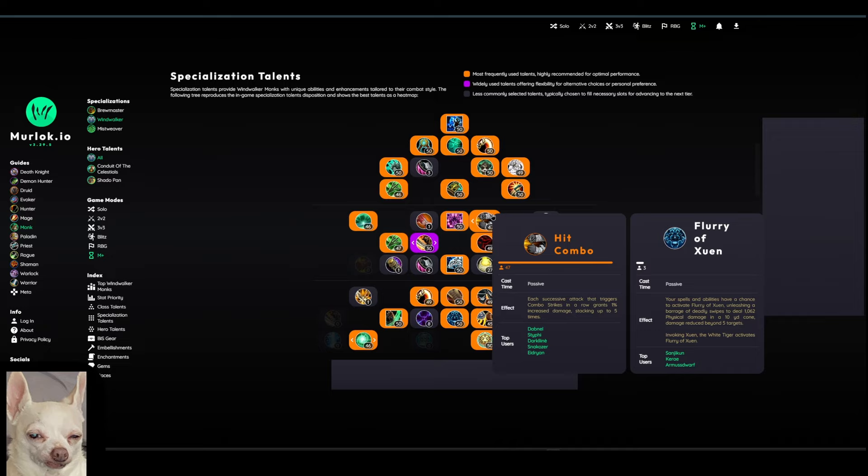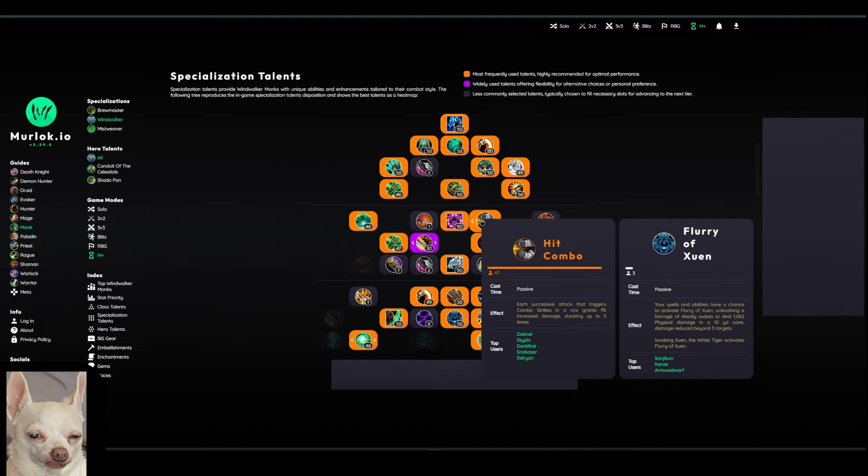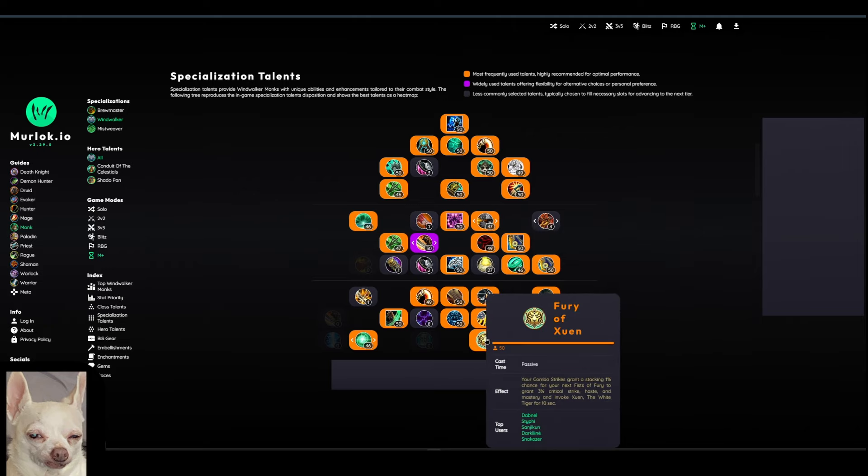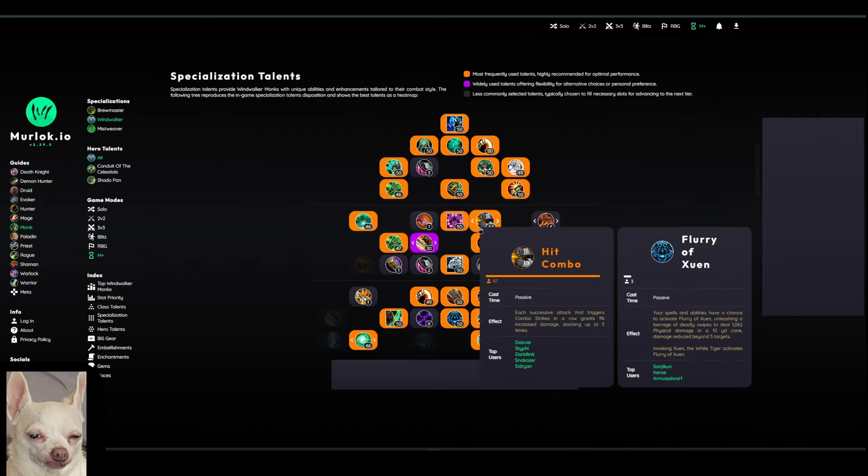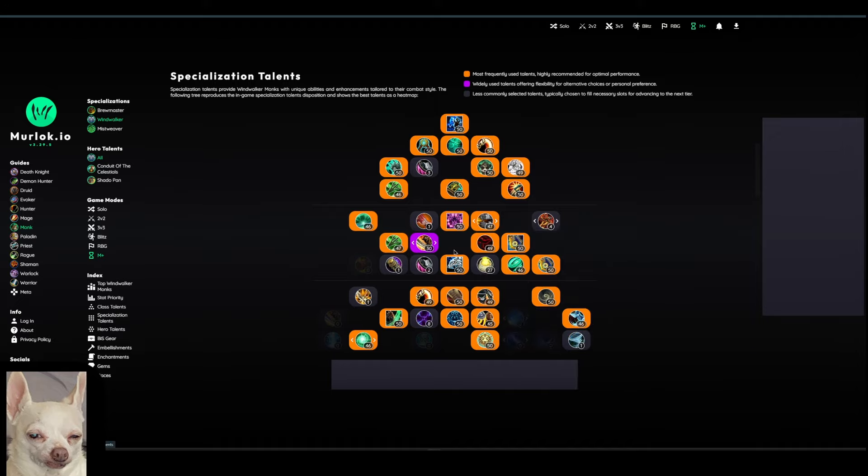Alright. Then we kind of talked about earlier our Mastery Combo Strike. So we have another talent here that kind of synergizes with that called Hit Combo. So each successive attack that triggers our Combo Strikes or Mastery in a row grants 1% increased damage stacking up to 5 times. So this just kind of makes our Mastery that much more valuable. And then we also have at the bottom here, again, just another sort of synergy with that talent is Fury of Xuen. So your Combo Strikes grant a stacking 1% chance for your next Fist of Fury to grant 3% Critical Strike, Haste, and Mastery, and invoke Xuen the White Tiger for 10 seconds. So you can see just kind of looking at those 2 or 3 talents there, that's why it's so important to not press the same spell twice in a row. You have a lot of things outside of your Combo Strikes that synergize with it. That might not be super obvious.